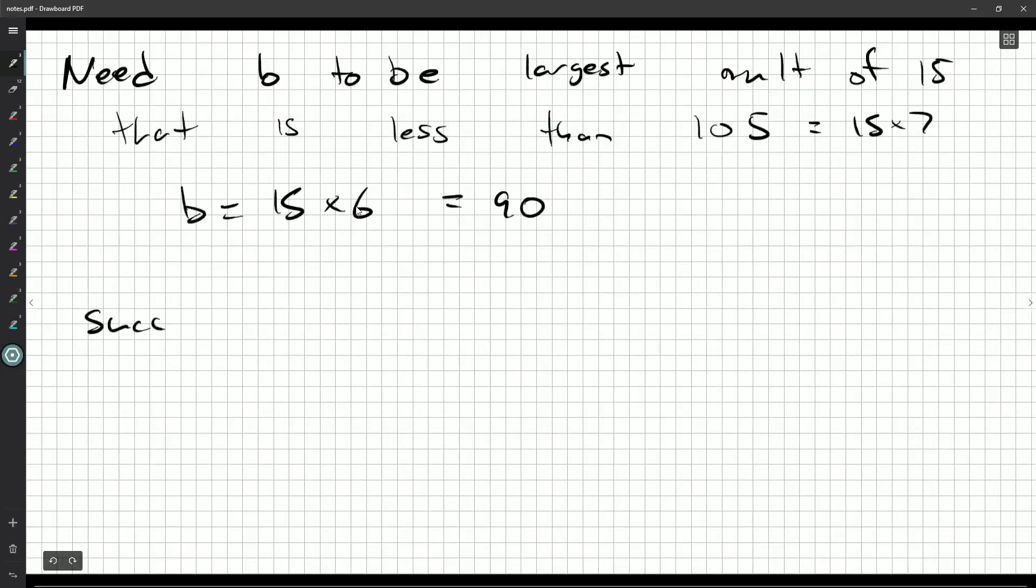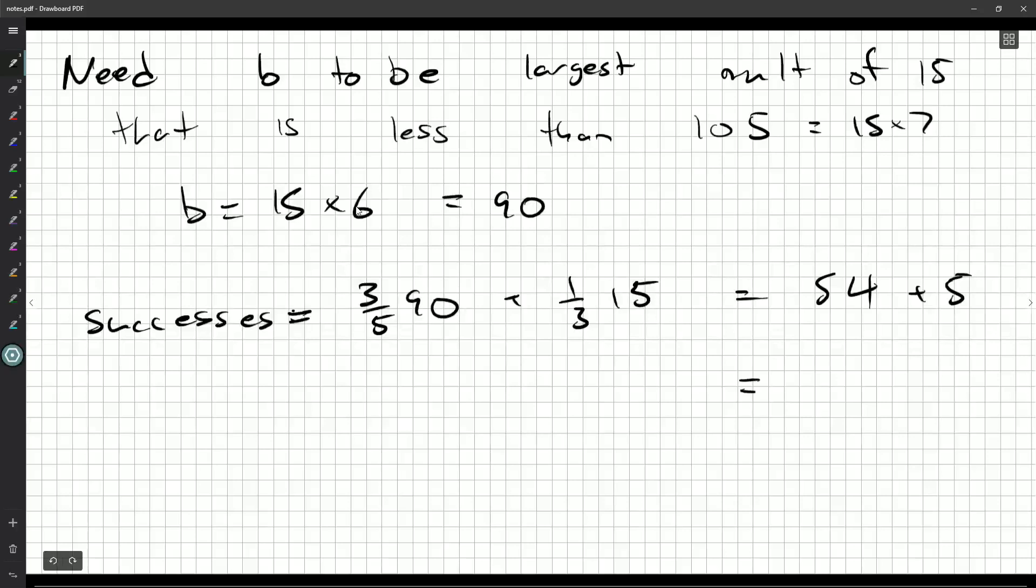So what's the number of successes? That's going to be three-fifths times 90 plus one-third times 15. And that's going to be something plus five. 90 over five is 18 multiplied by three is going to be 54. So a total of 59 free throws are successful. That's the most that we could have. So 59 successes at most.